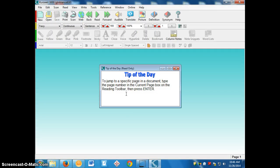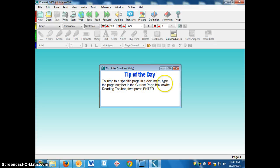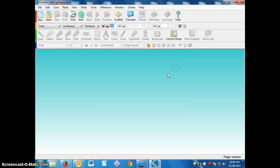When you open up Kurzweil, this is what you see. This tip of the day pops up and it's just a random tip, something you can do in Kurzweil. You can feel free just to click the red X when that opens up.